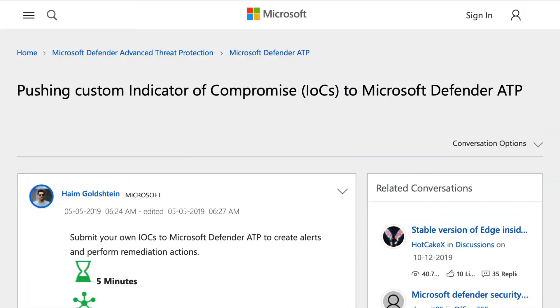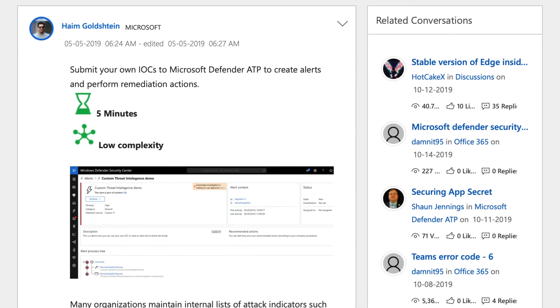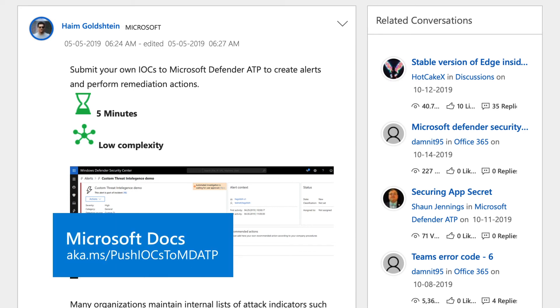Looking for something a bit more programmatic? Like an API? You can use the Microsoft Defender for Endpoint API to push IOCs. Your app will need permission to read and write all IOCs. For more information, see the article Pushing Custom IOCs to Microsoft Defender for Endpoint in the Microsoft Tech Community.